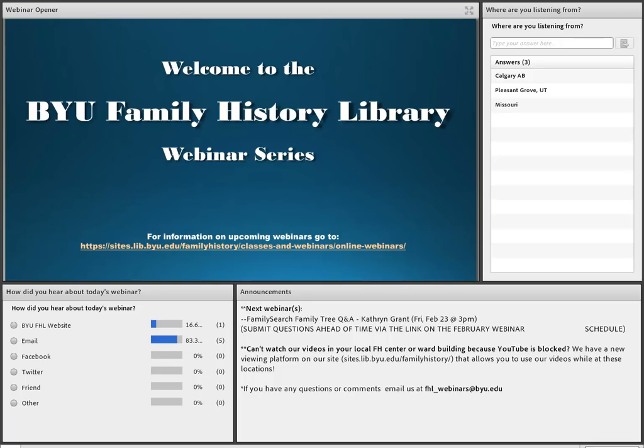As always, if you have any questions or comments, please feel free to email us at FHL_webinars@byu.edu. We love feedback and are trying to make these webinars as useful and easy to understand as possible. Please let us know how we can change or improve things.